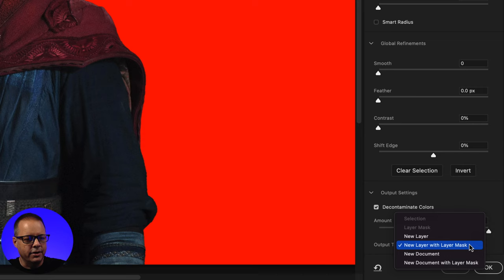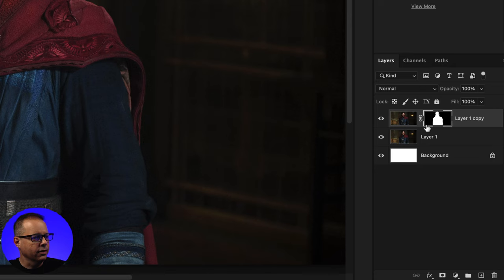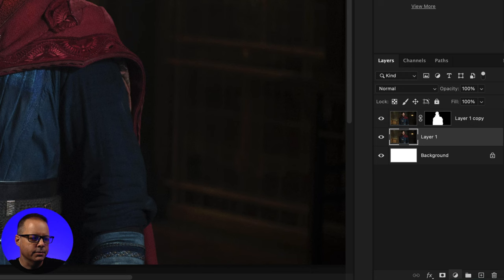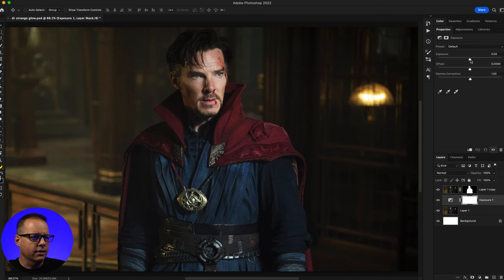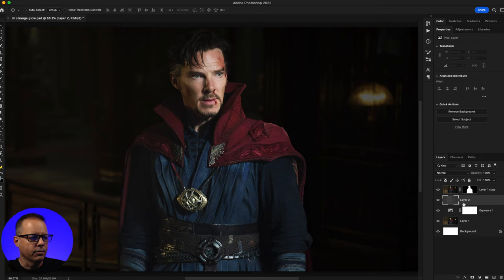I'm going to turn the background layer back on, and on the background layer I'm going to add a new adjustment layer — an exposure layer — and turn the exposure down. Then I'm going to add a brand new layer right above that, set my foreground color to black, and hit Option+Delete to fill that layer with black.